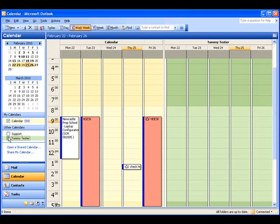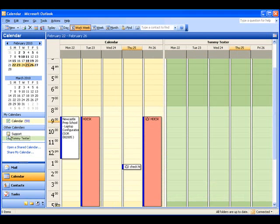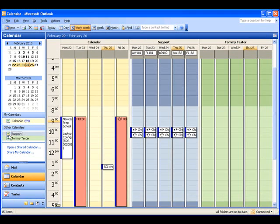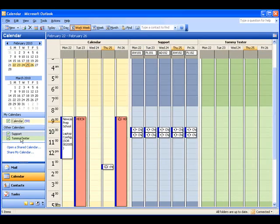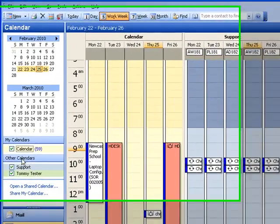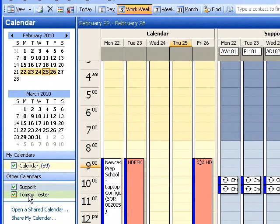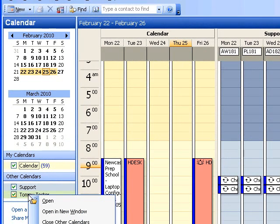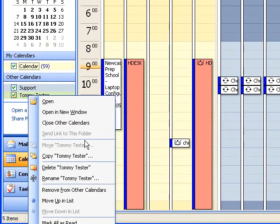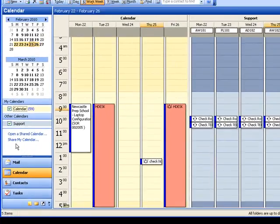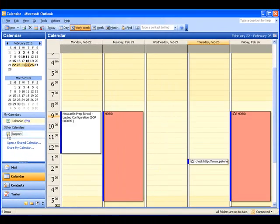Now, I can untick it to turn it off. Tick it to turn it back on. I can add extra calendars in. I can turn my own calendar off. Now, if I want to remove one from the list, simply right-click it and delete it. And that's just back to where we started.